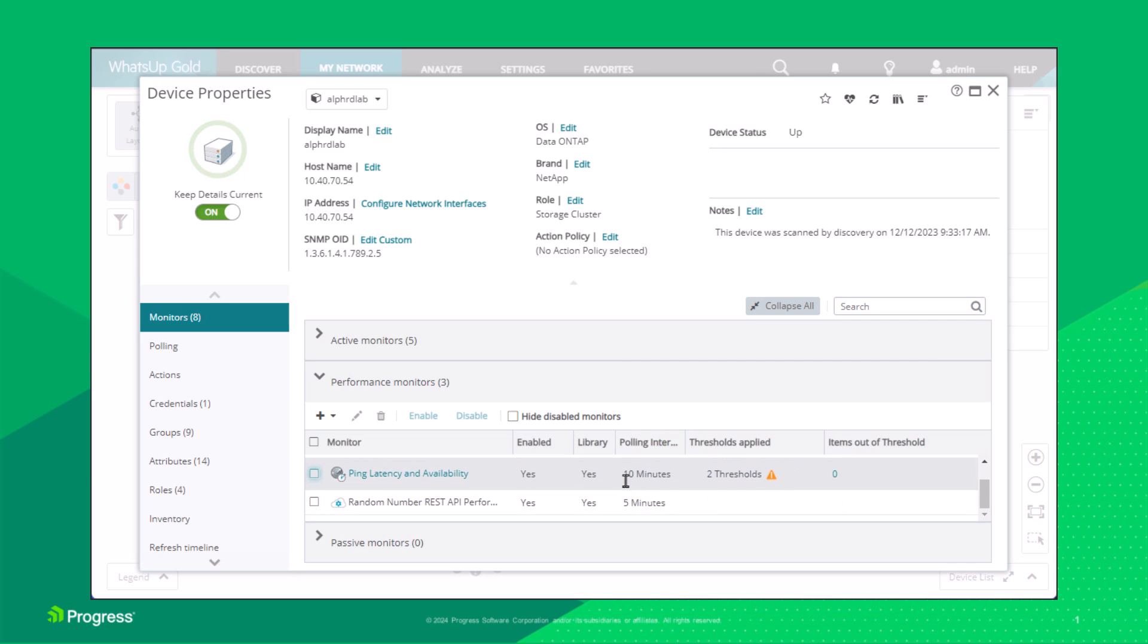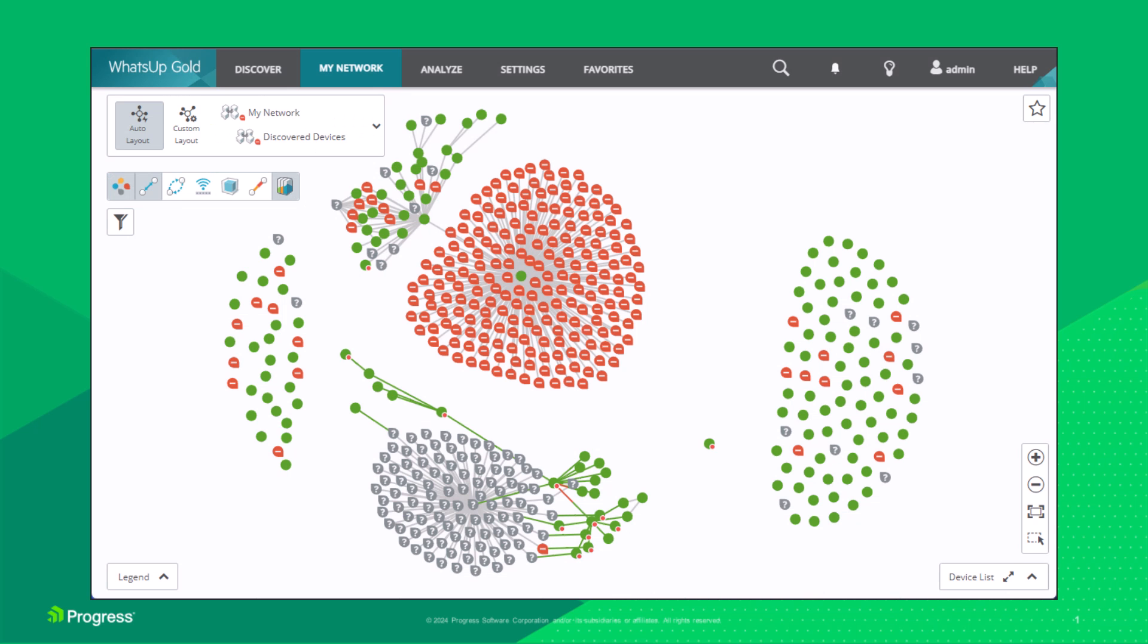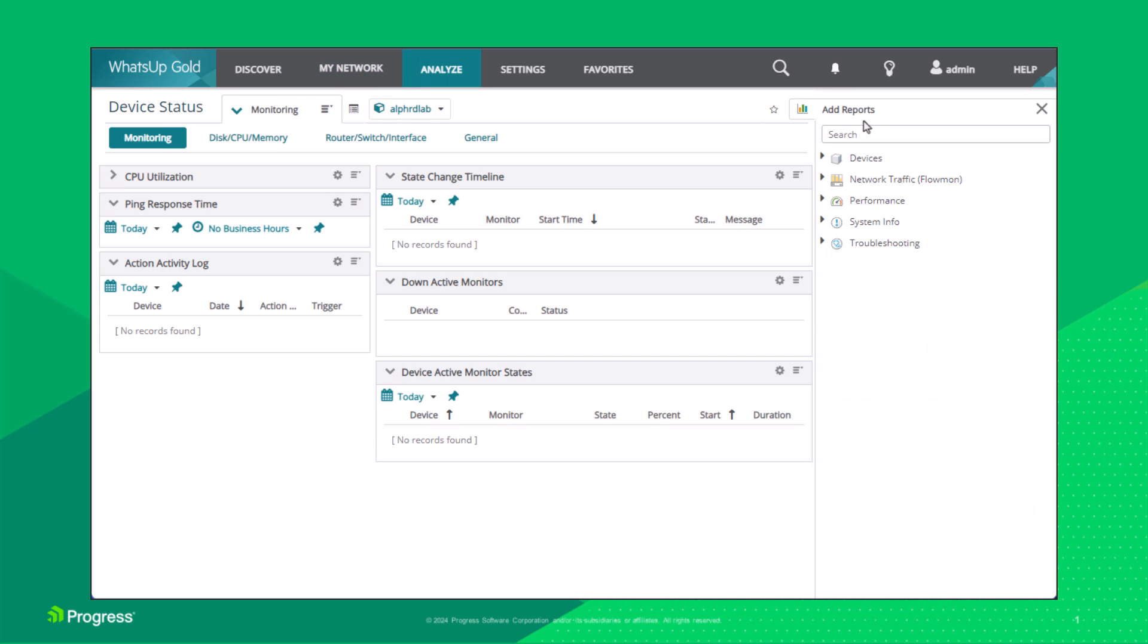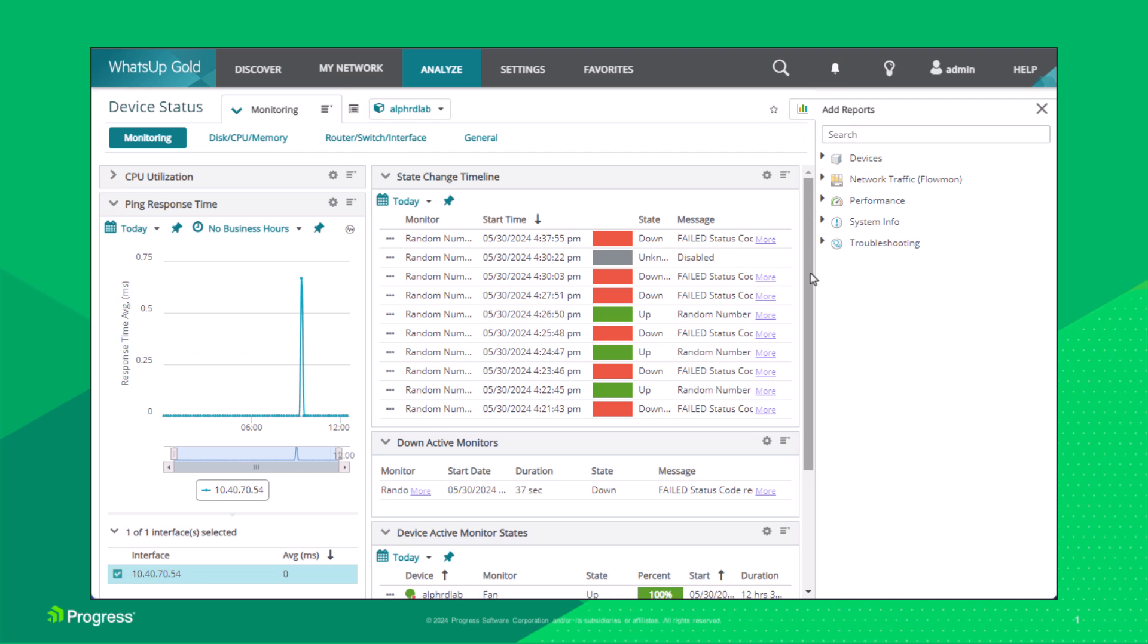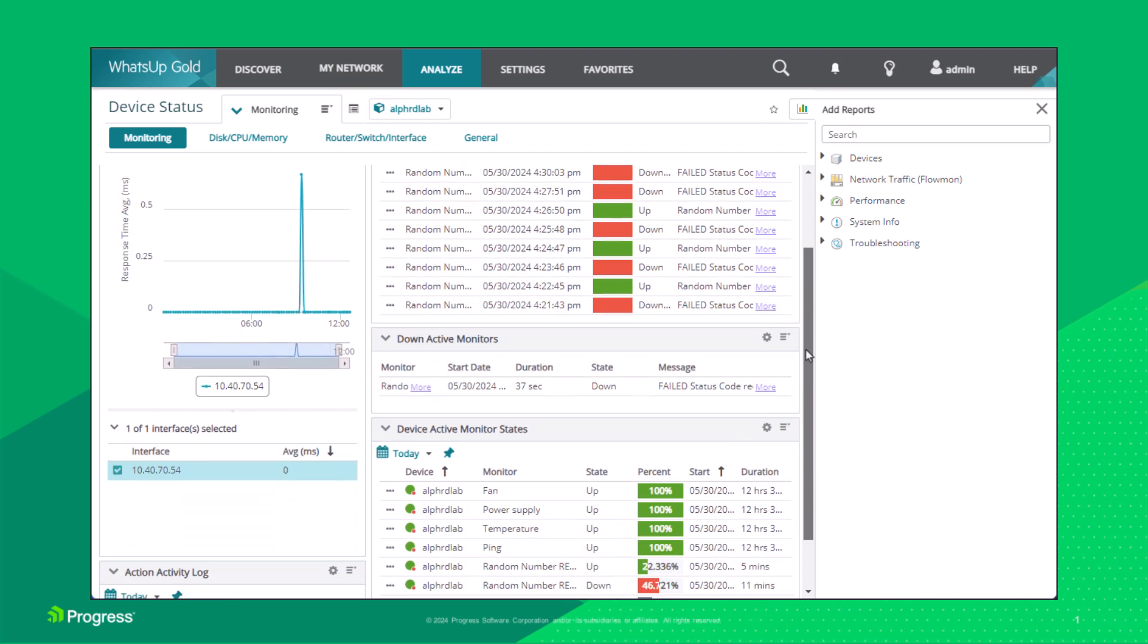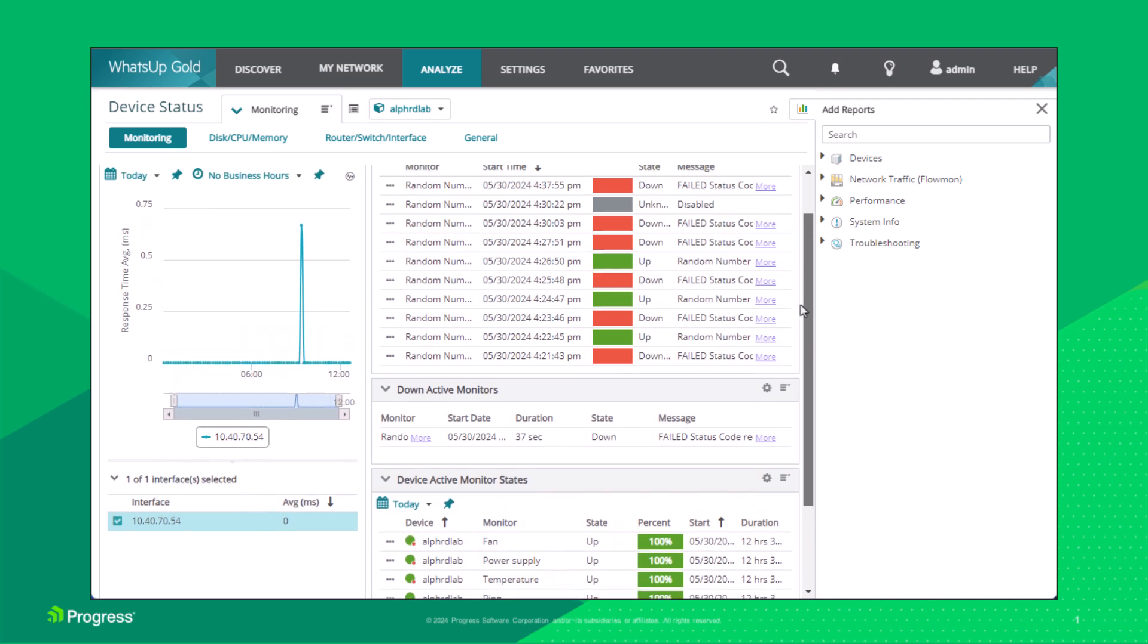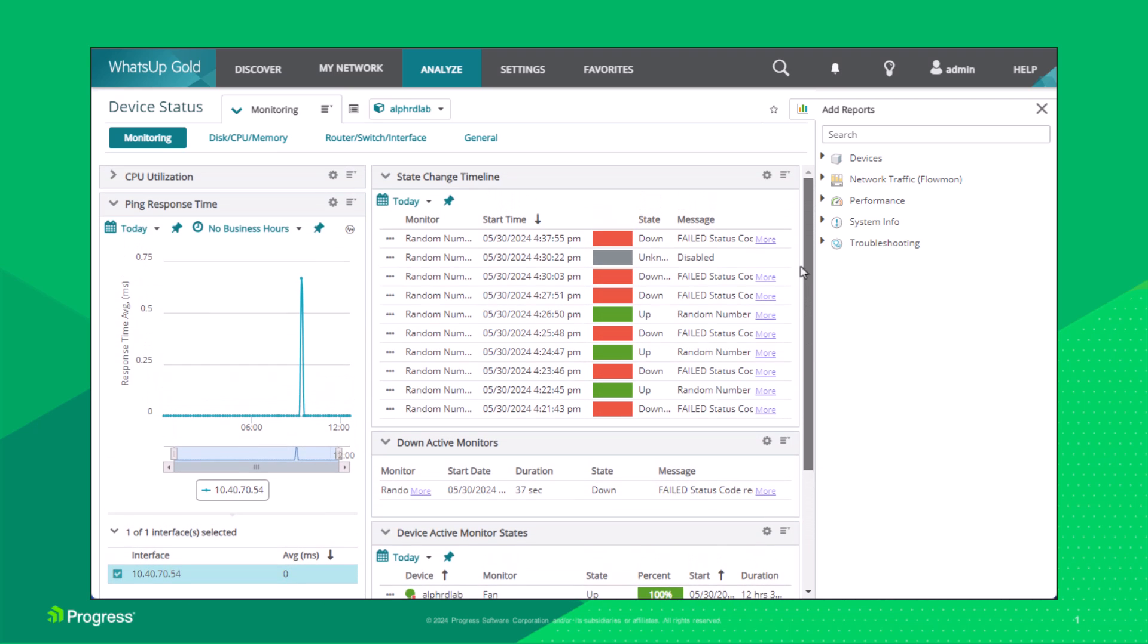Finally, we can visualize the data returned from the REST API monitors using the Device Status page. Click the Status icon to open the Device Status page. Activity for the active monitors is shown in the State Change Timeline and Device active monitor states panels.